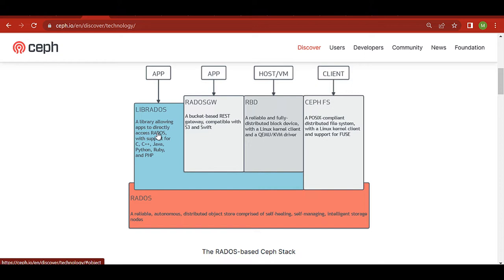On top of RADOS there are multiple layers. The first is librados, a dynamic library that lets applications read data directly without going through block storage or CephFS. Above that, three services are provided: first is RBD, the block device, mostly used for VM purposes — for storing VM hard disk drives. Ceph gives thin provisioning, and after that you can format any file system and attach it to a VM or container.